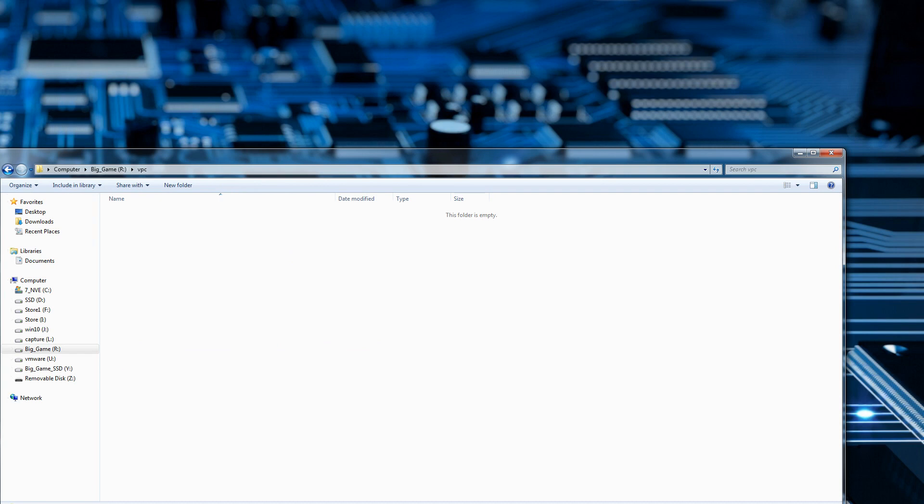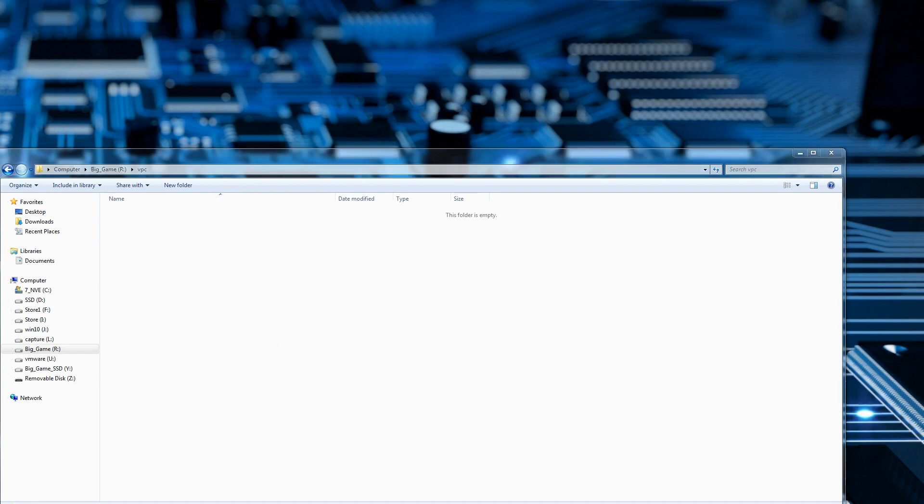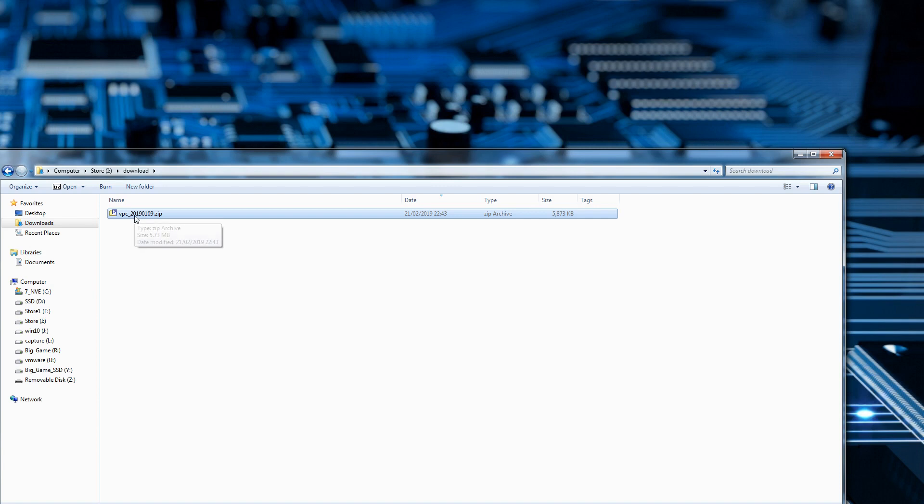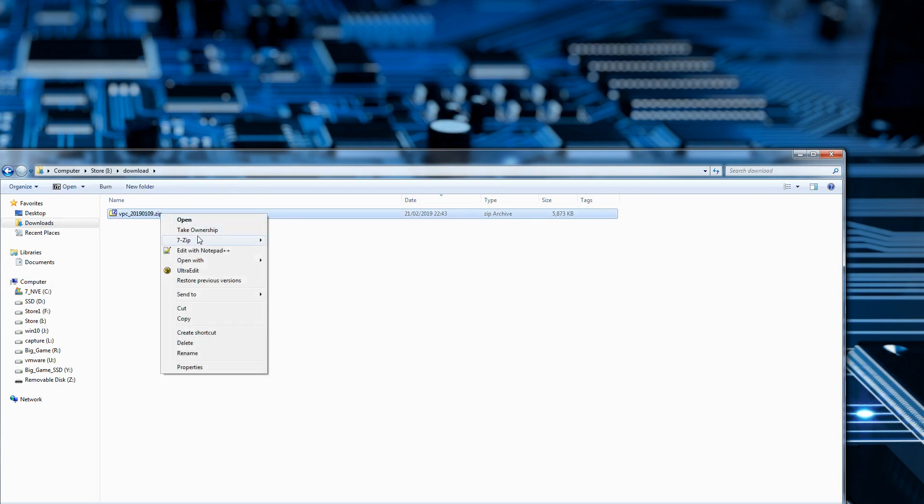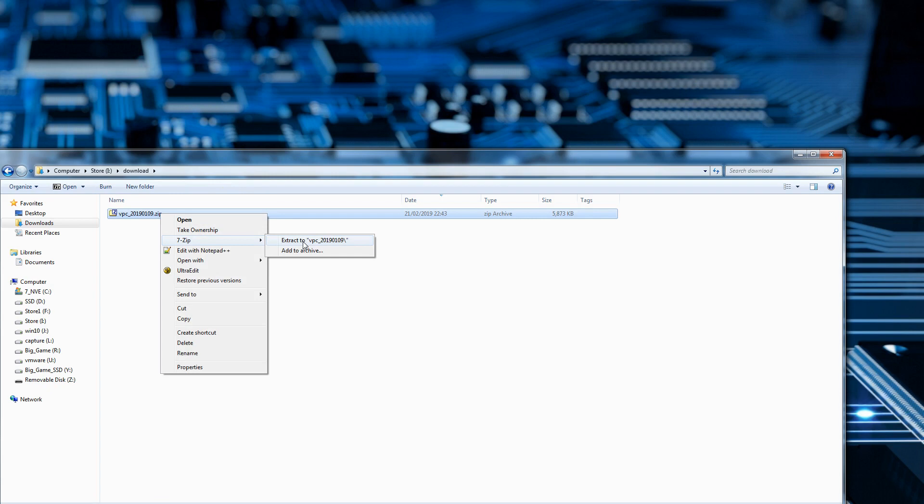I'm going to go to my download folder where the download has been extracted. There we go, there's our VPC. The name of the file is quite nice—it says 2009-01 which is January-09, so that's the date the software was released.